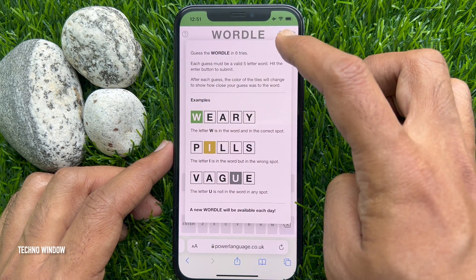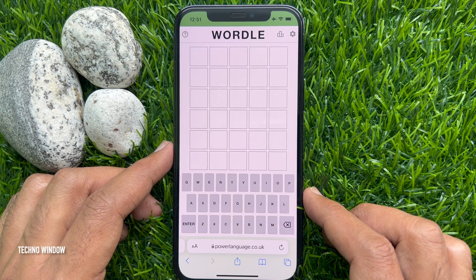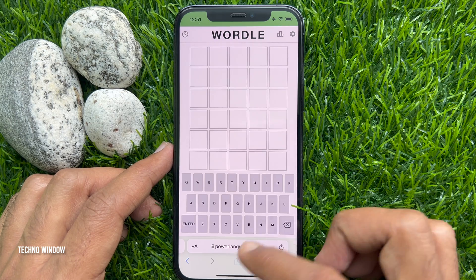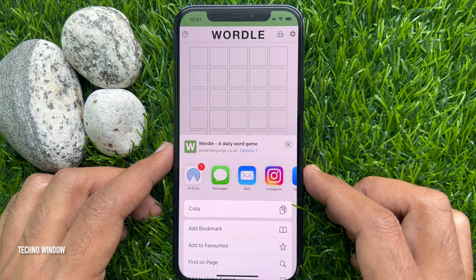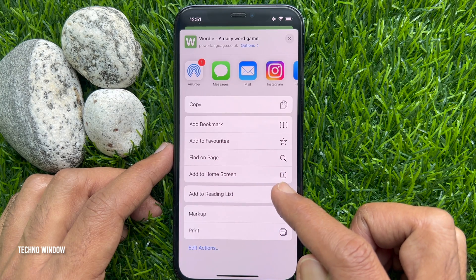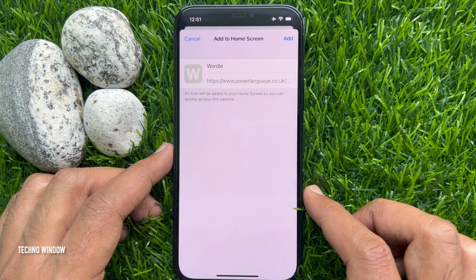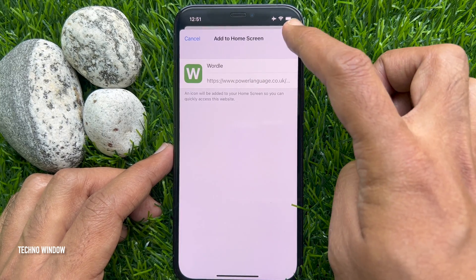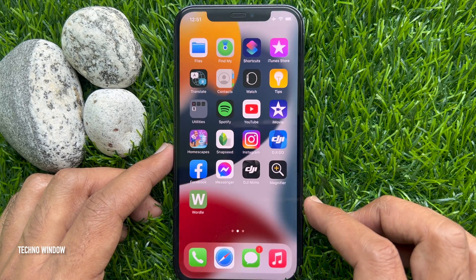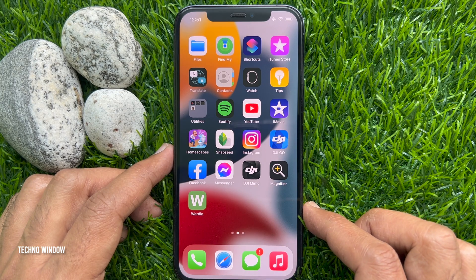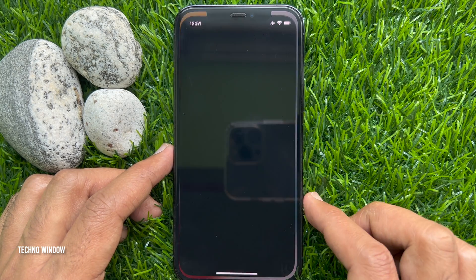Tap the cross sign, and now it's time to create an app shortcut. Tap the share button, scroll up, and tap 'Add to Home Screen'. You will see the Wordle app icon — tap the Add button on the top right. This is the shortcut; now you can play this Wordle game as an app.